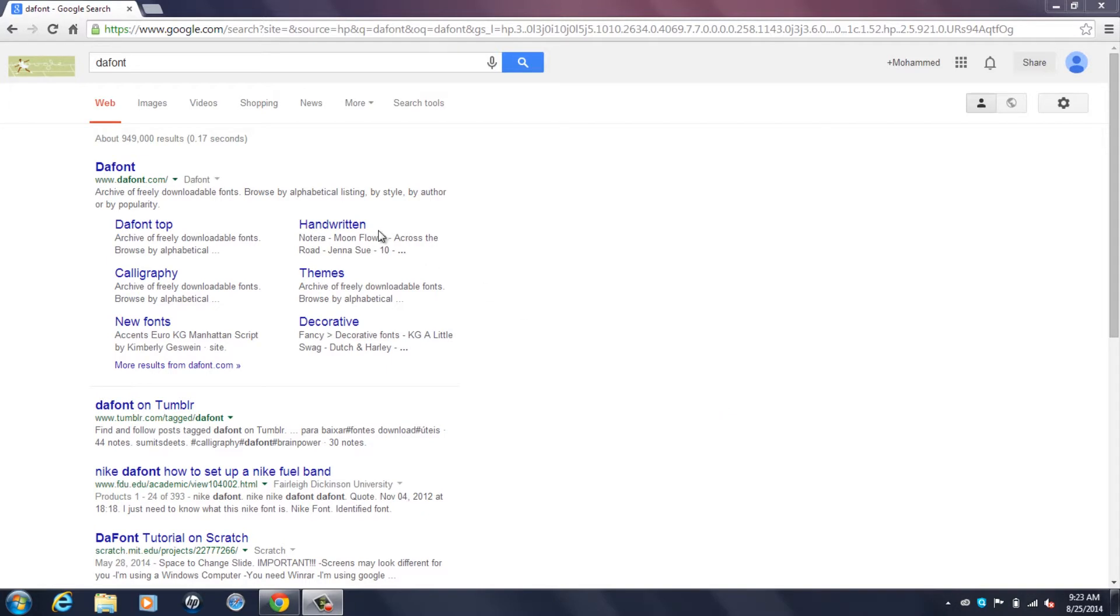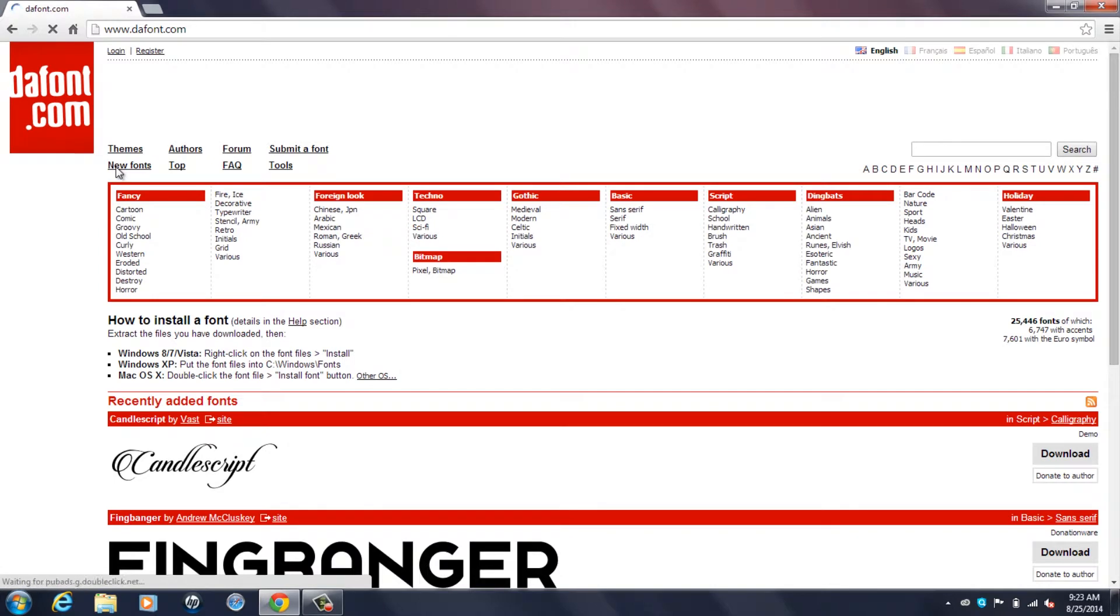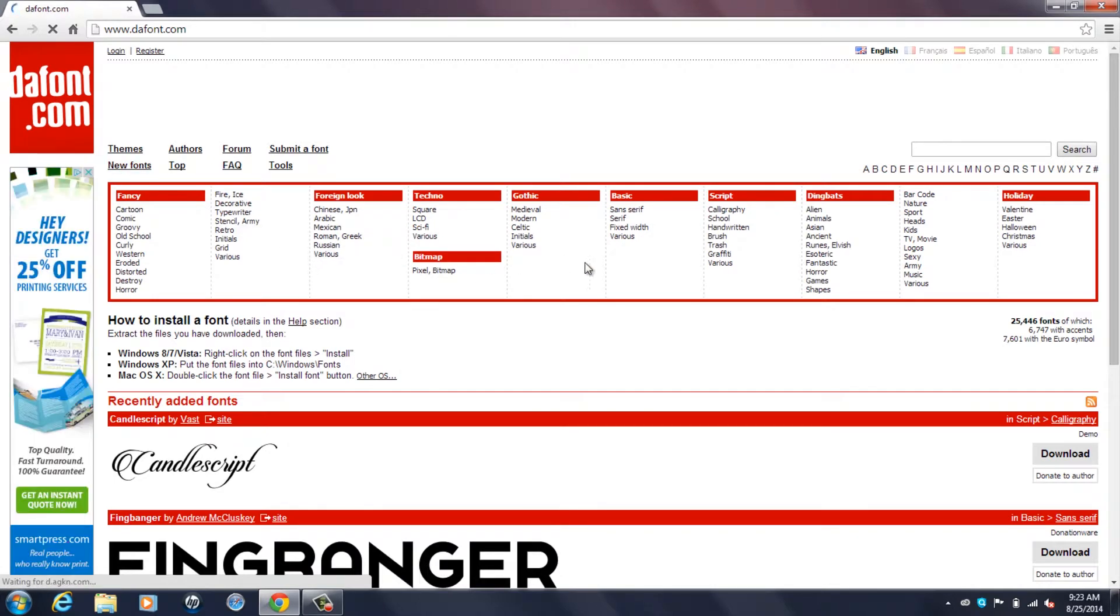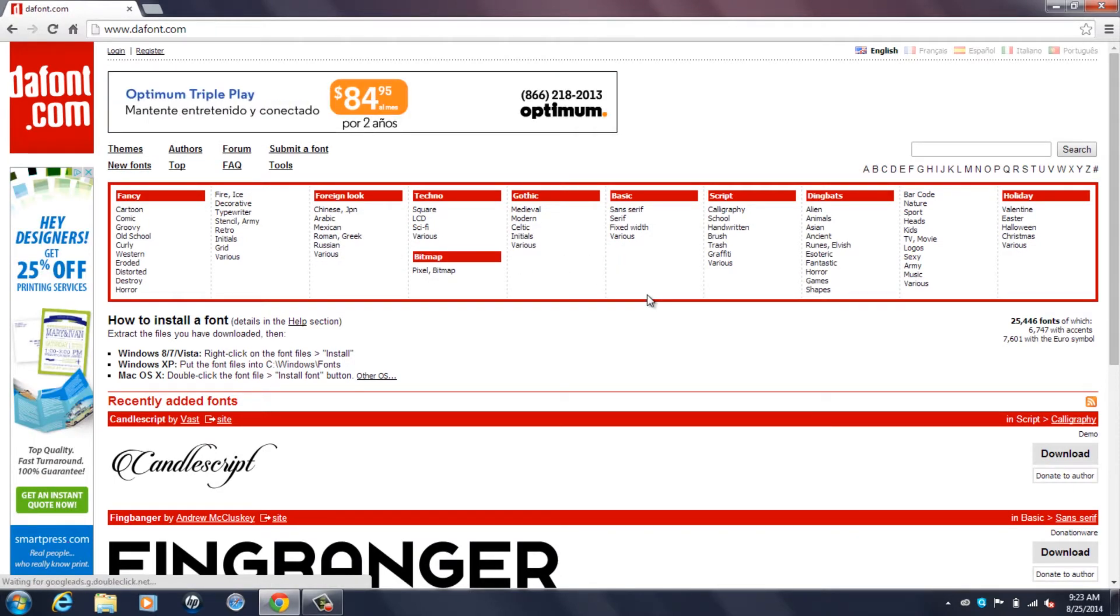First you want to head into your browser. I have Chrome and the website I'm using is www.dafont.com. It's a really good website. I download all the fonts I use in my videos from this website.